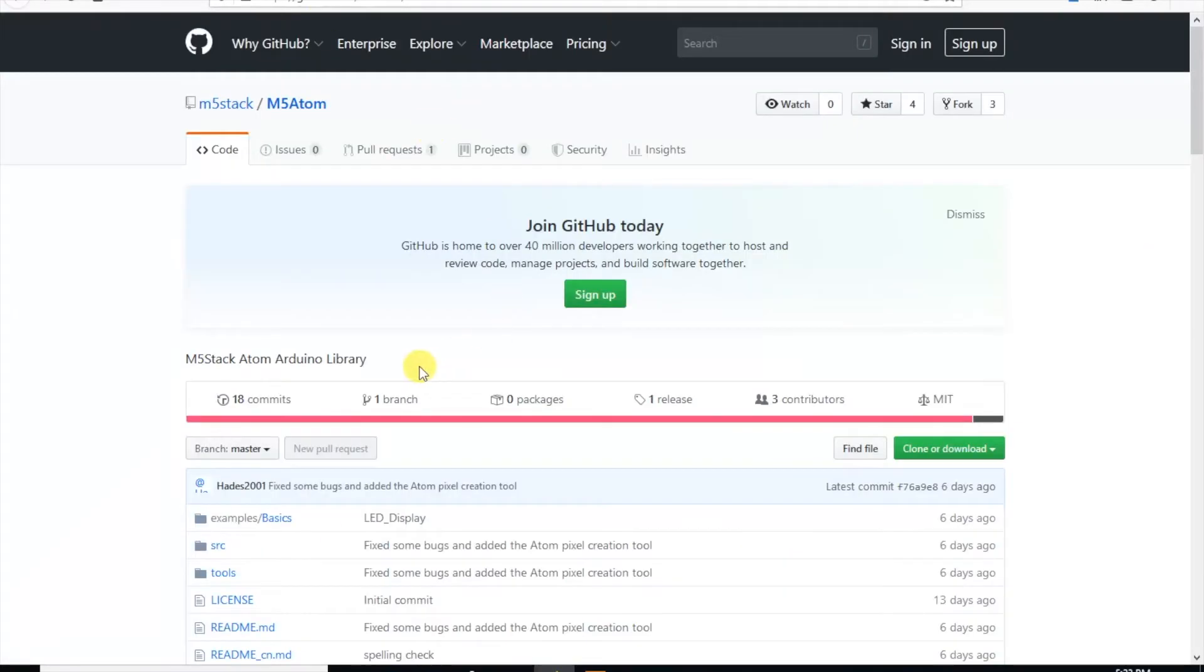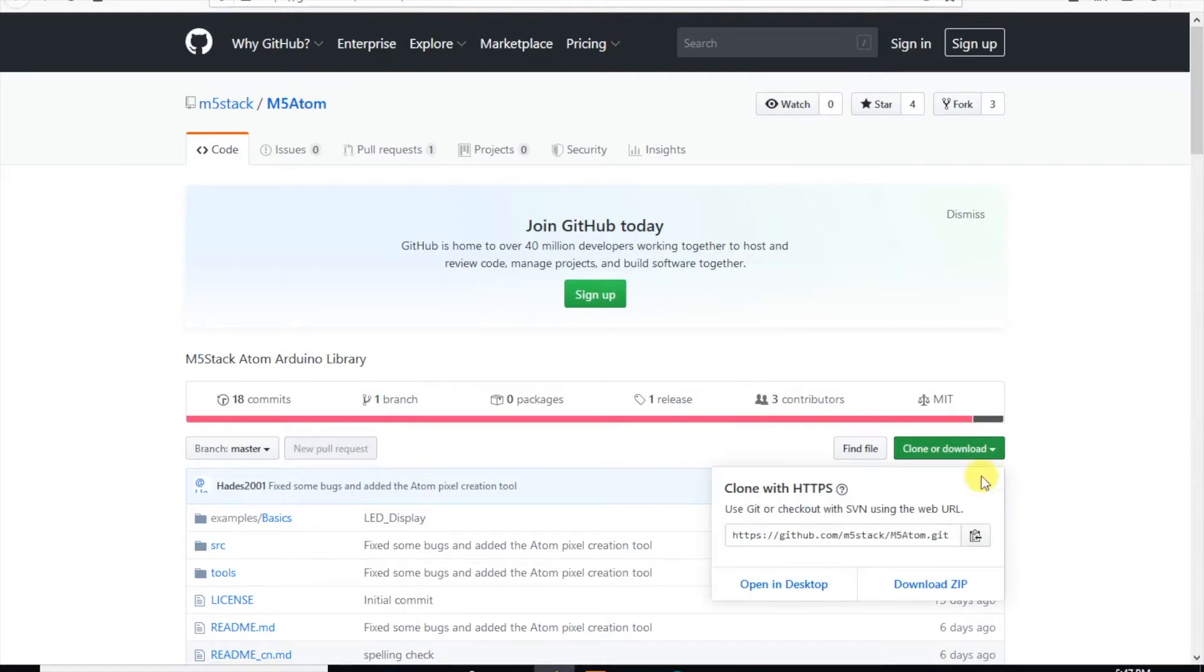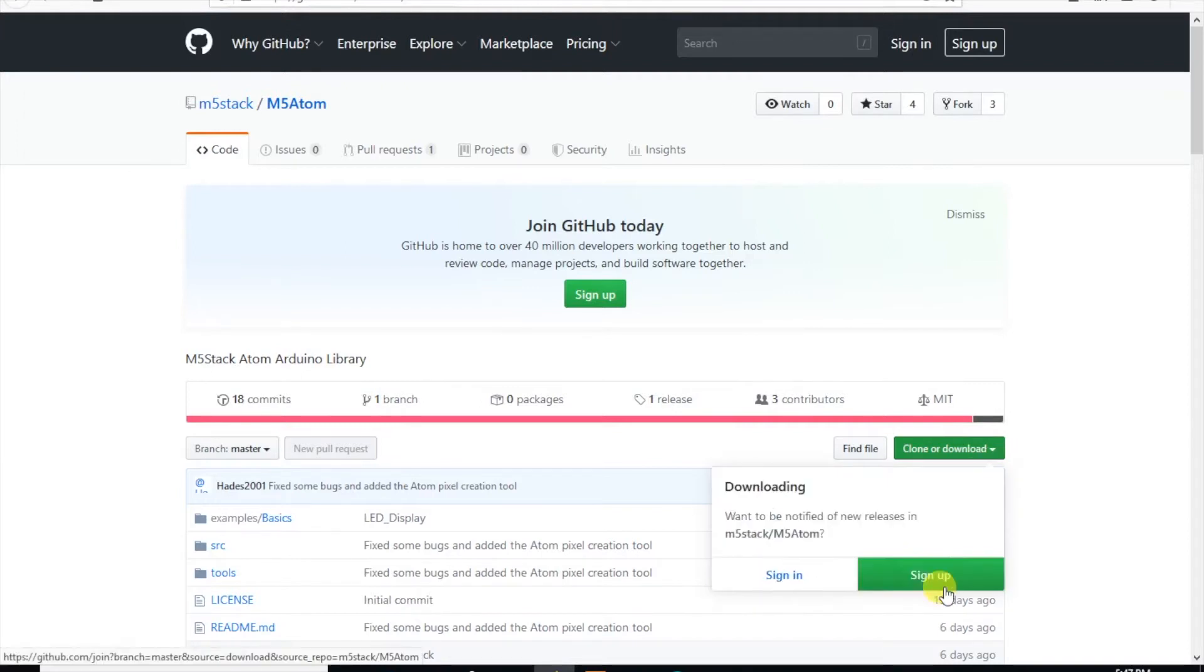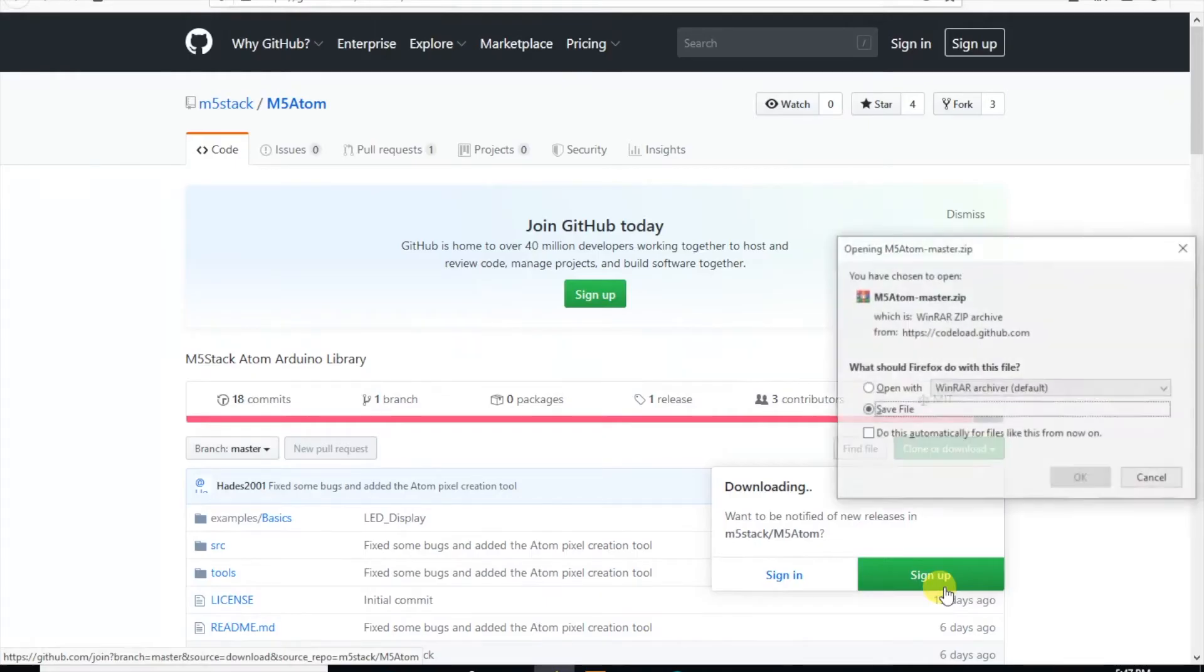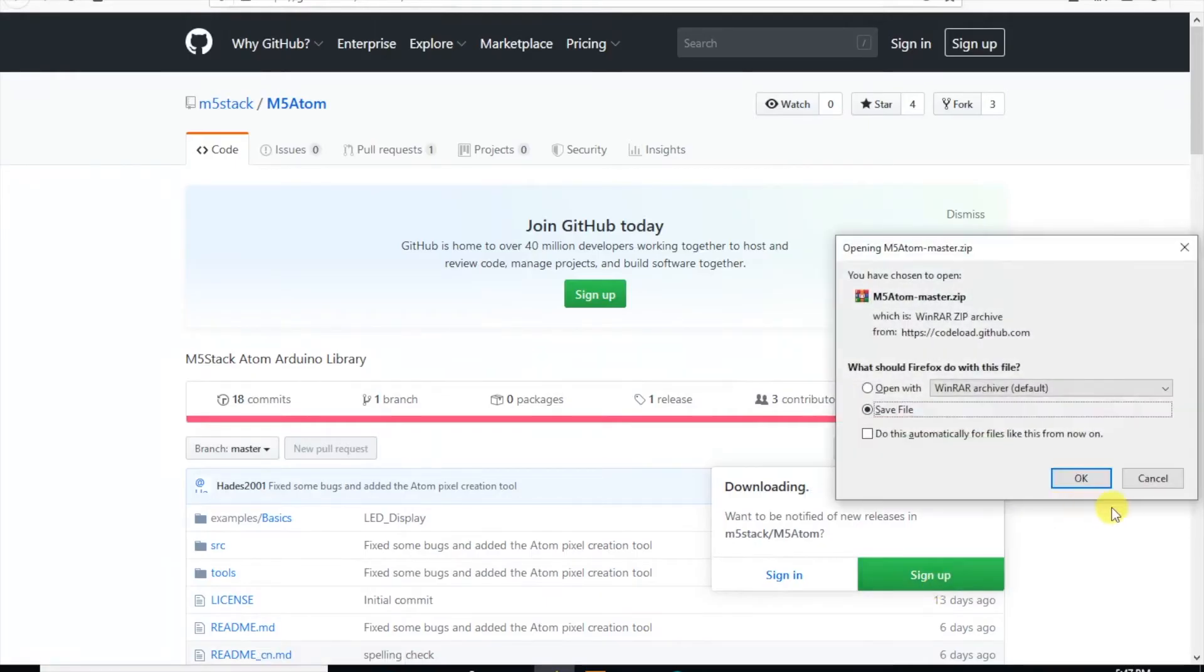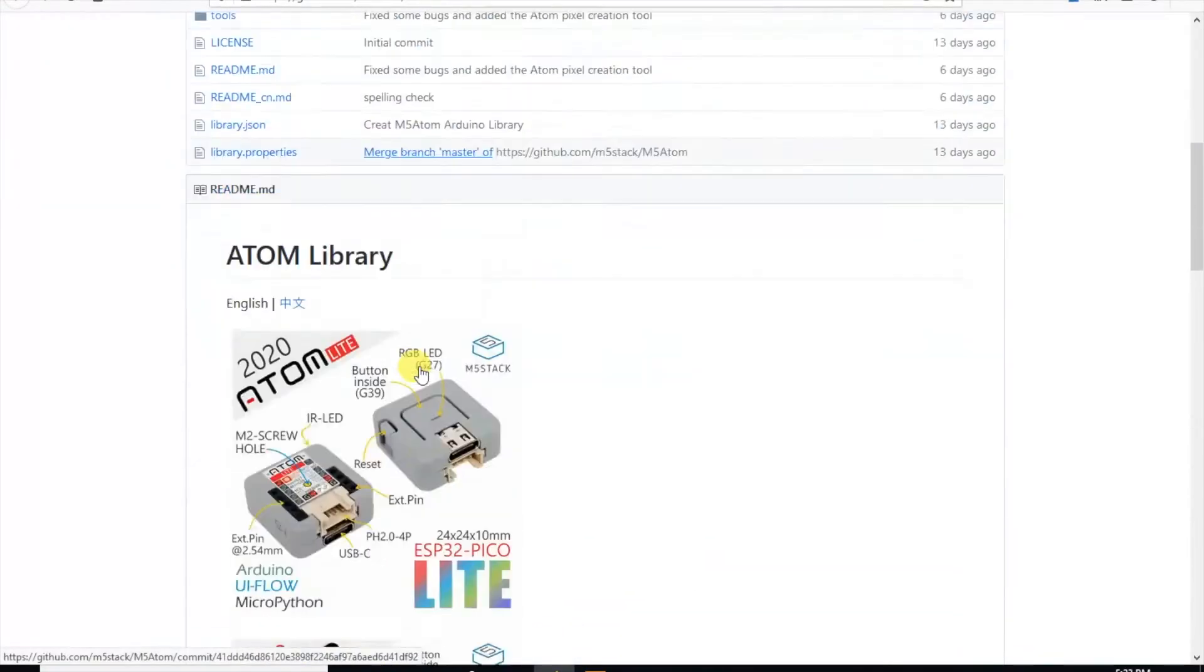Here we can see a library for the Atom, so let's go ahead and download that first. If we scroll down we can see a nicer close up of the pin maps for both the light and the regular Atom.